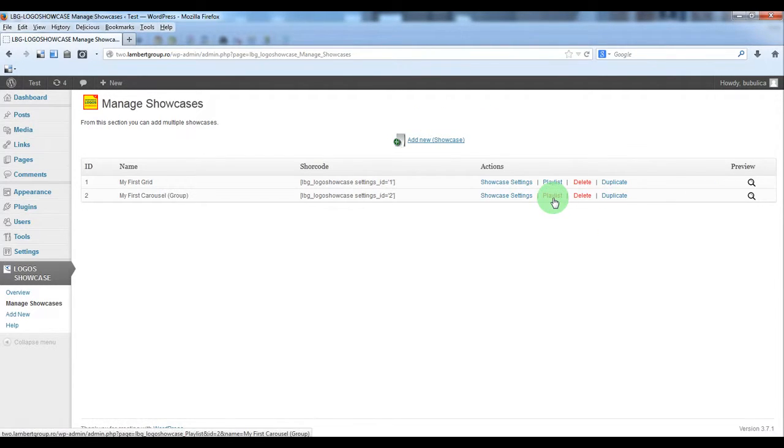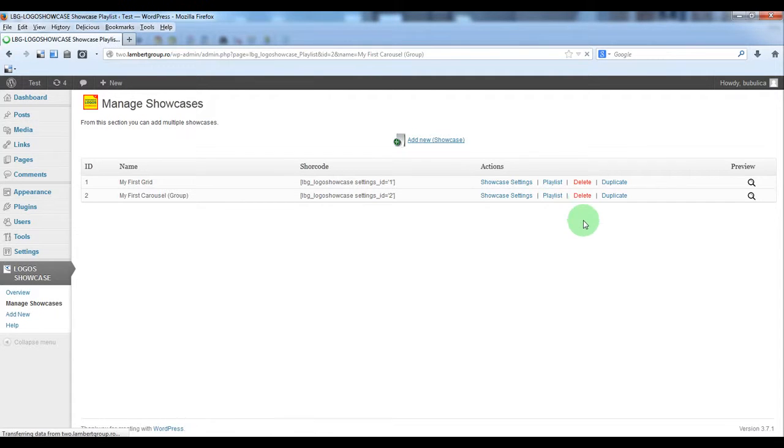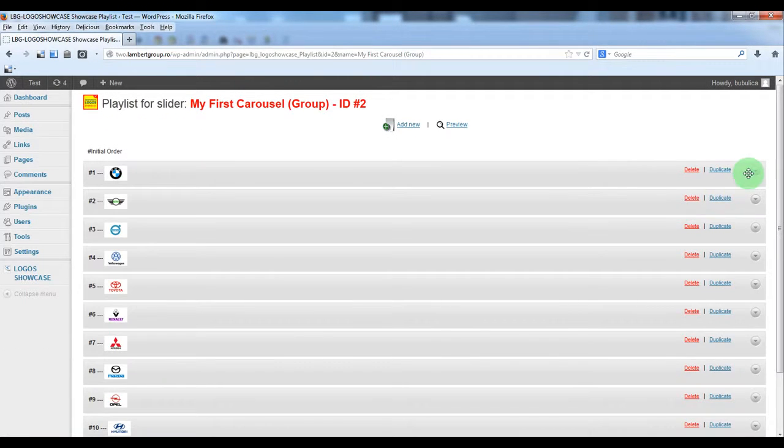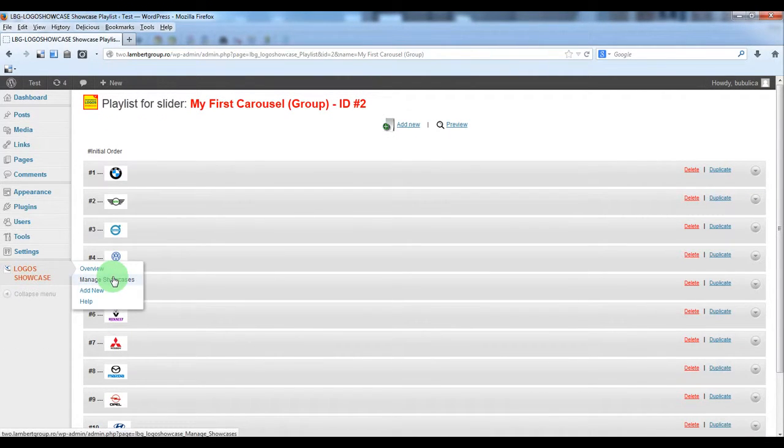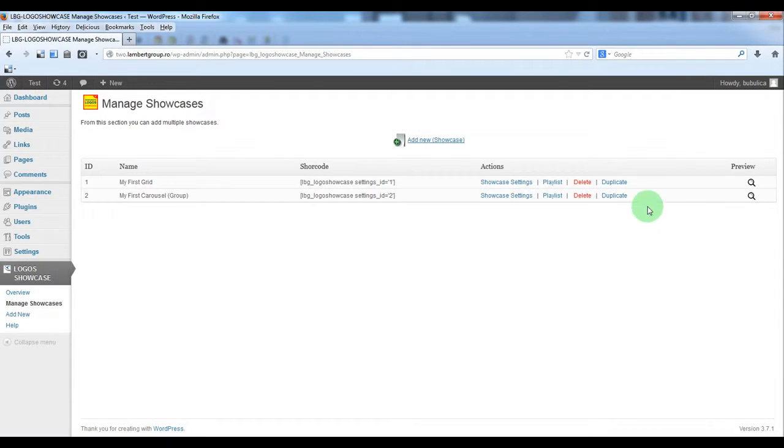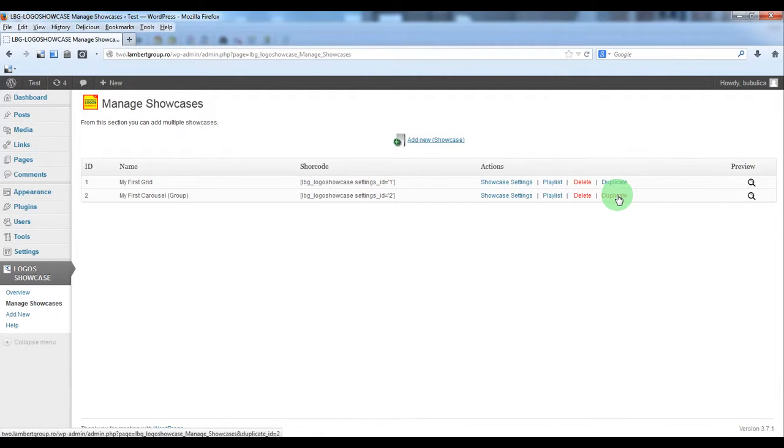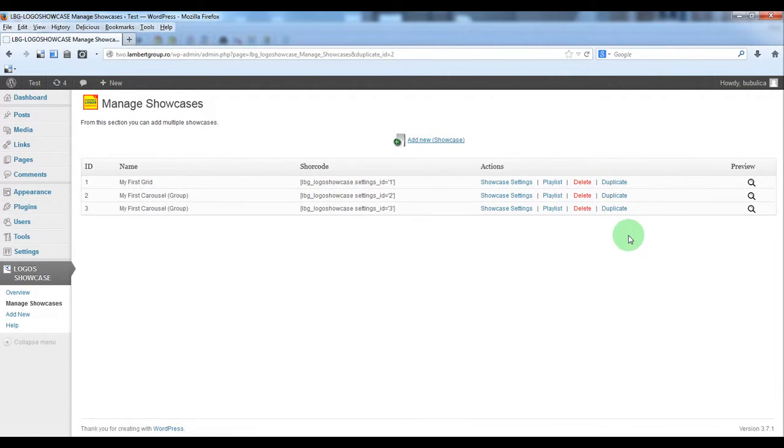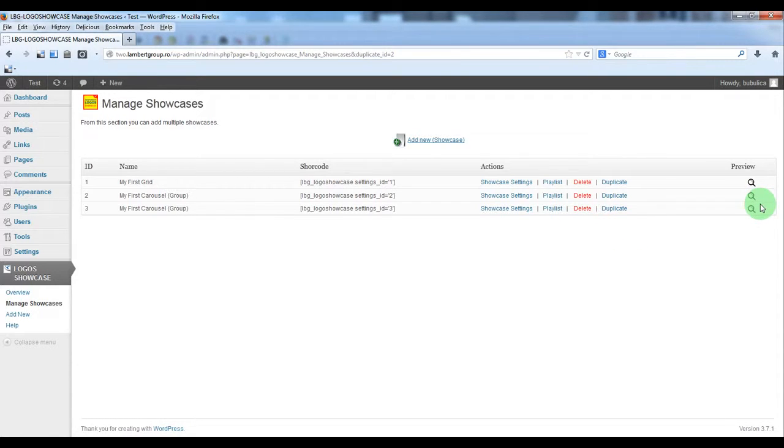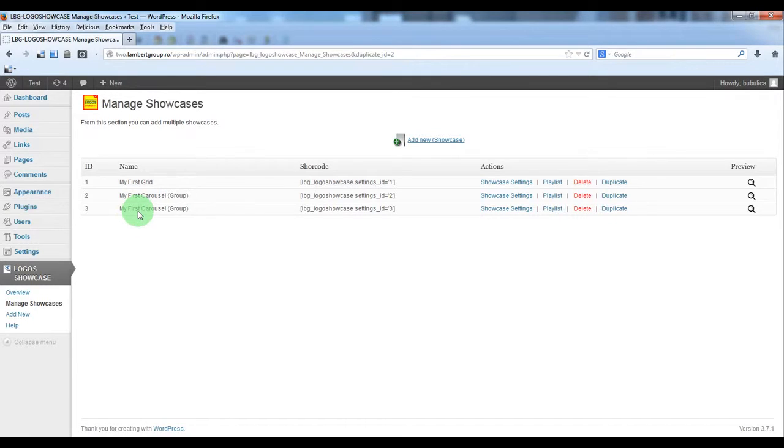In order for the playlist to be the same we'll just duplicate an existing one. So duplicate. This is the previous showcase which is carousel group.